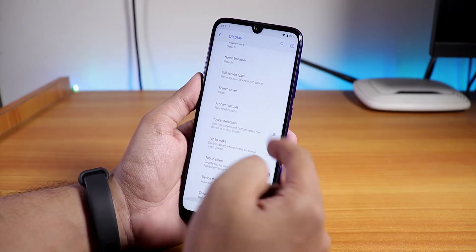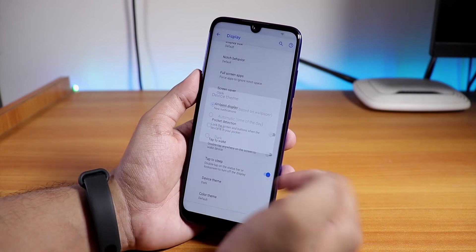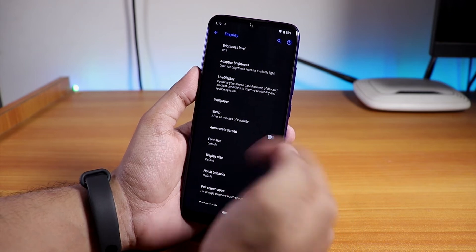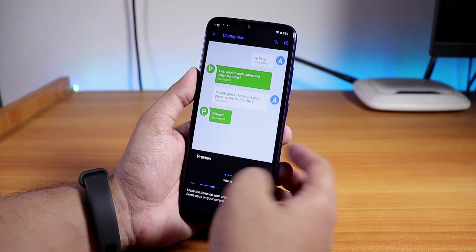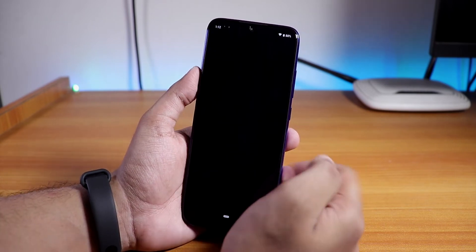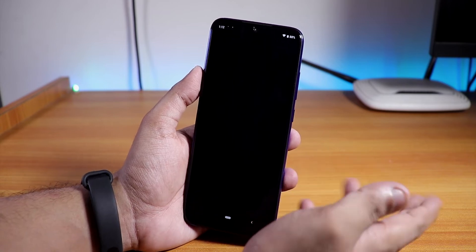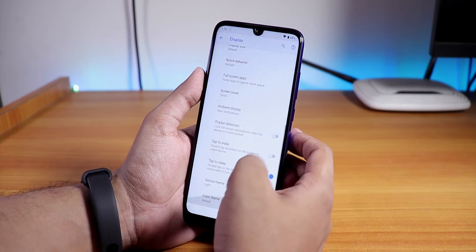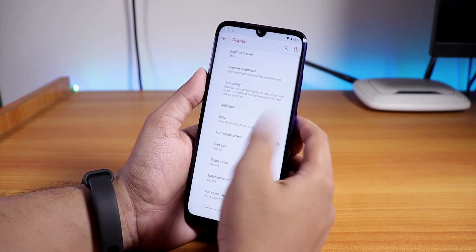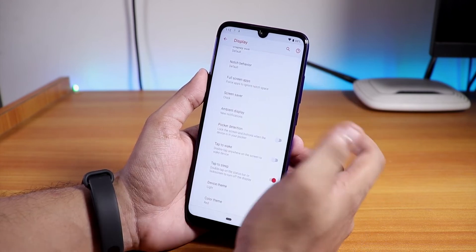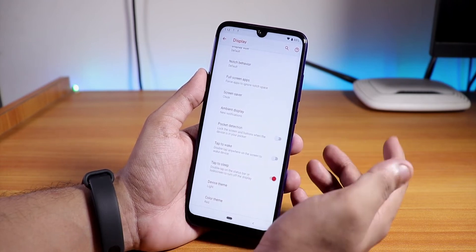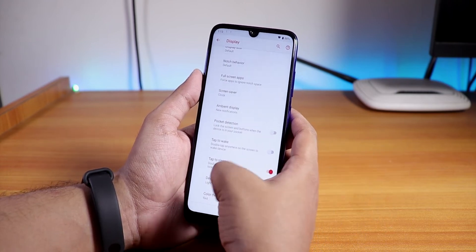Device Theme lets you switch between light and dark. Switching to dark changes the whole settings panel to dark — pretty good. Switching back to light can freeze for a bit when changing themes. You can also change accent colors under Device Color — it applies quickly with no issues.